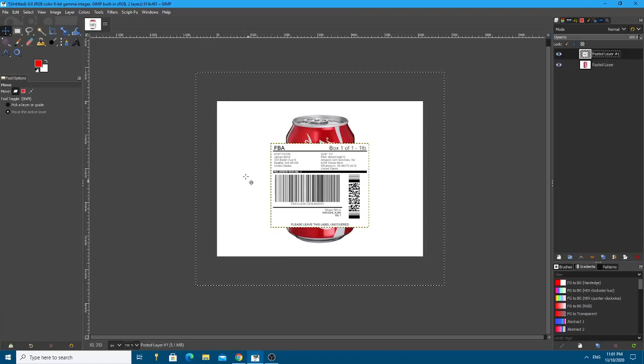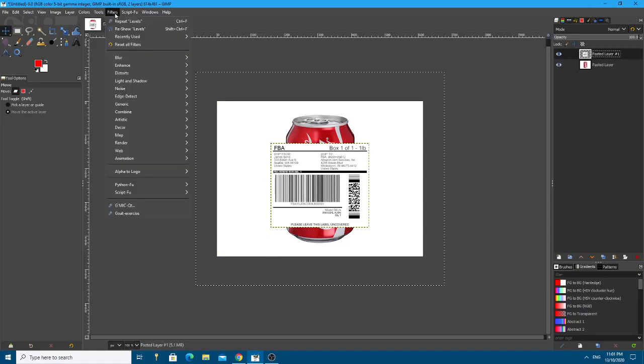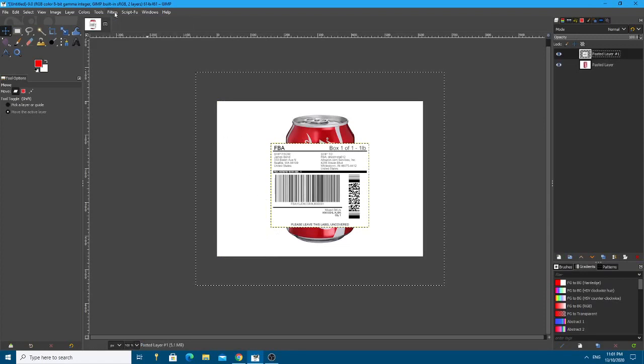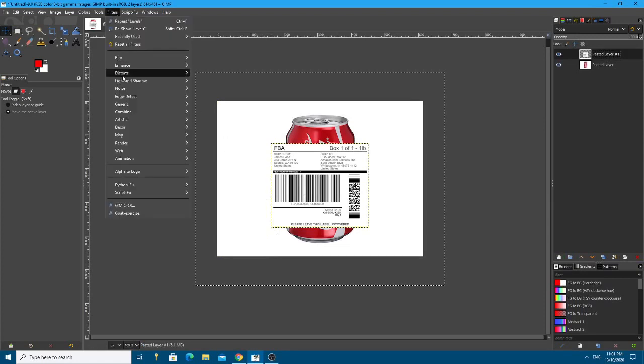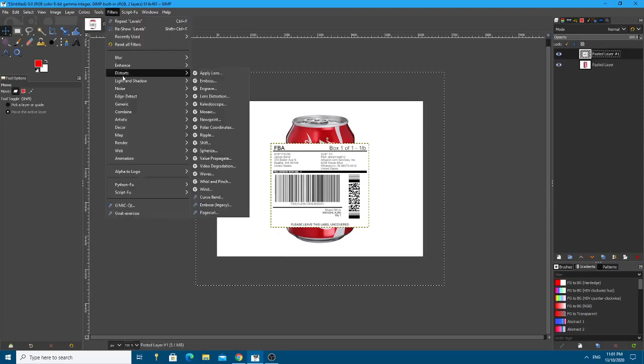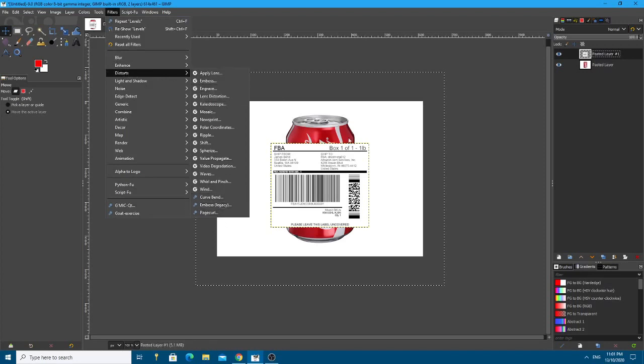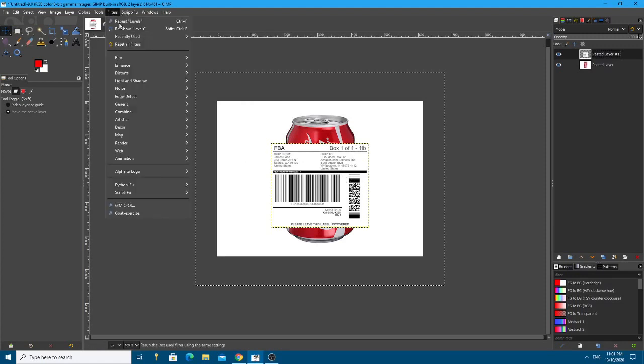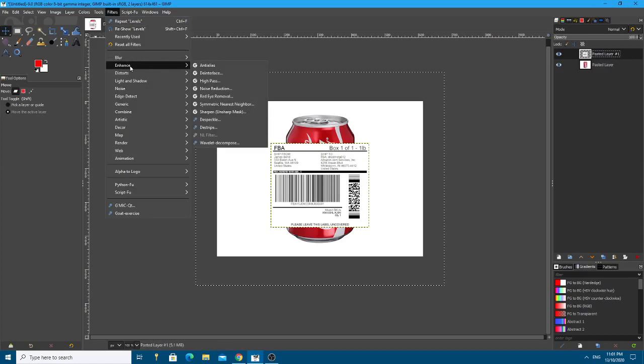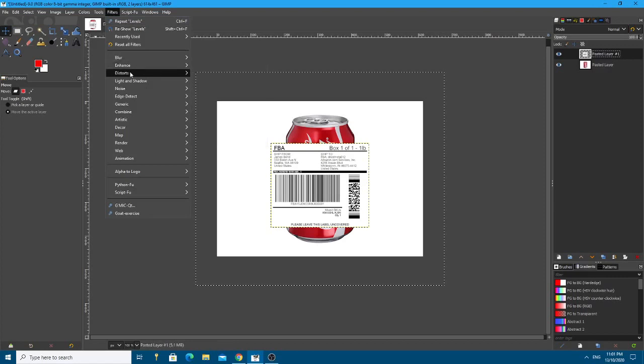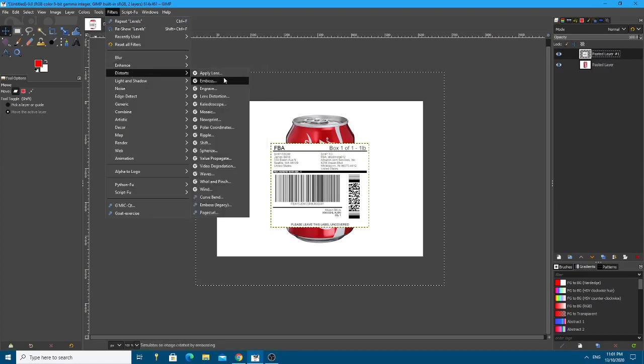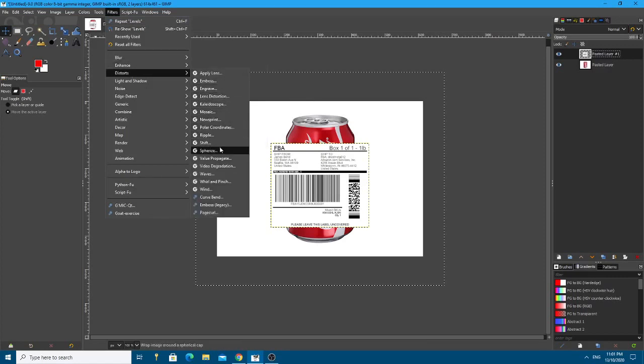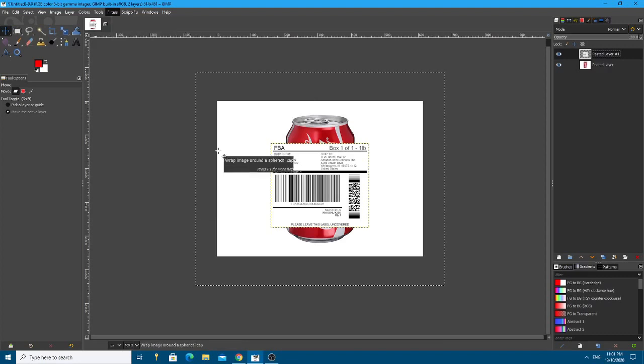Okay, what a lot of people do is they go straight to distort and they go to curve bend and they think that curving this is enough for that realism. But there's an extra step in there and what needs to be done is under the distortion area, I believe it's the Sphere Eyes.